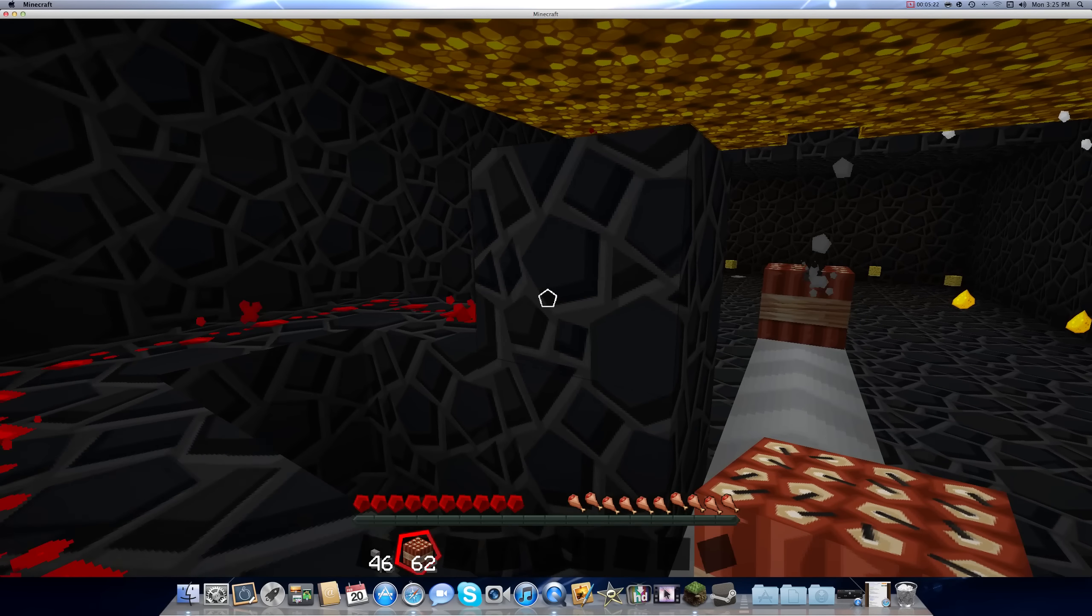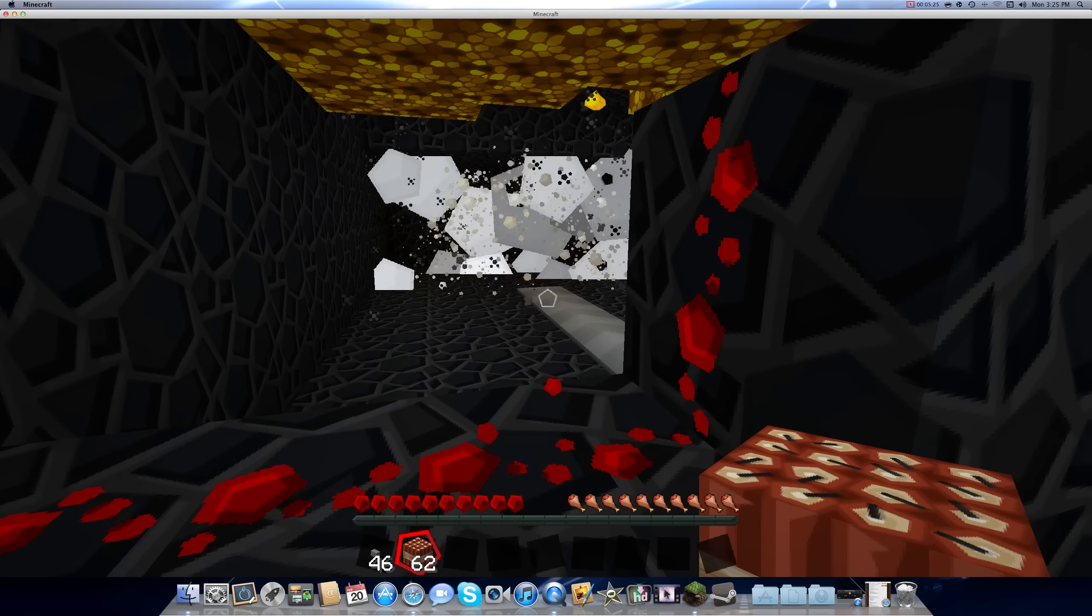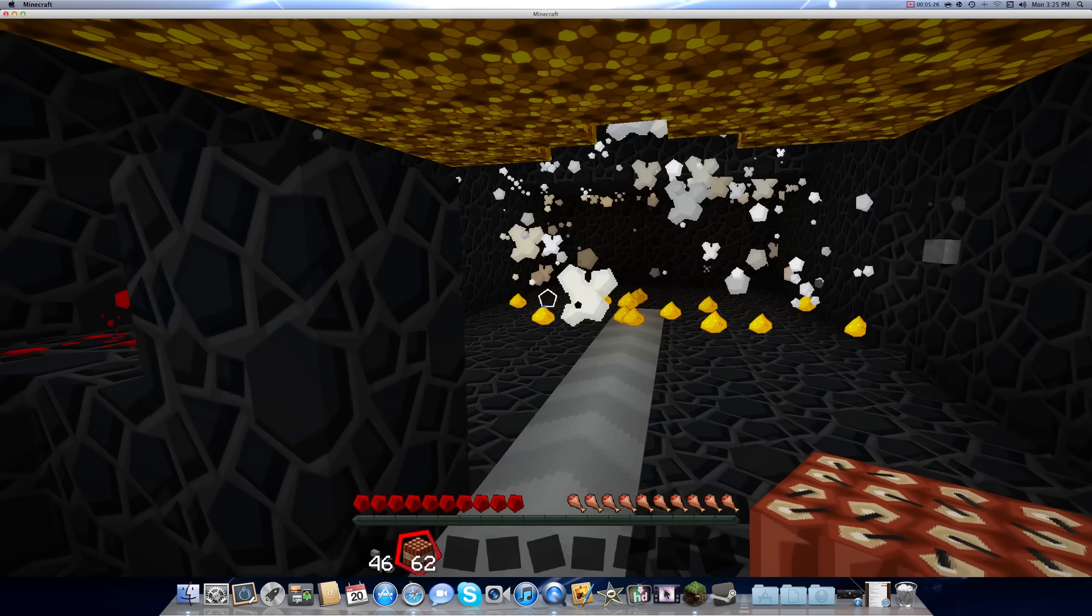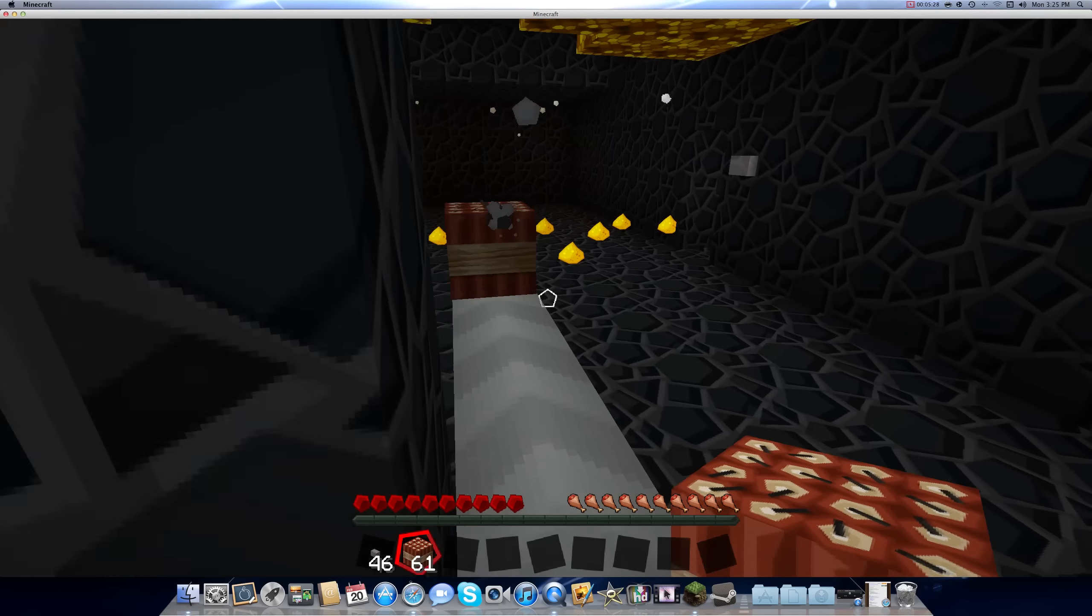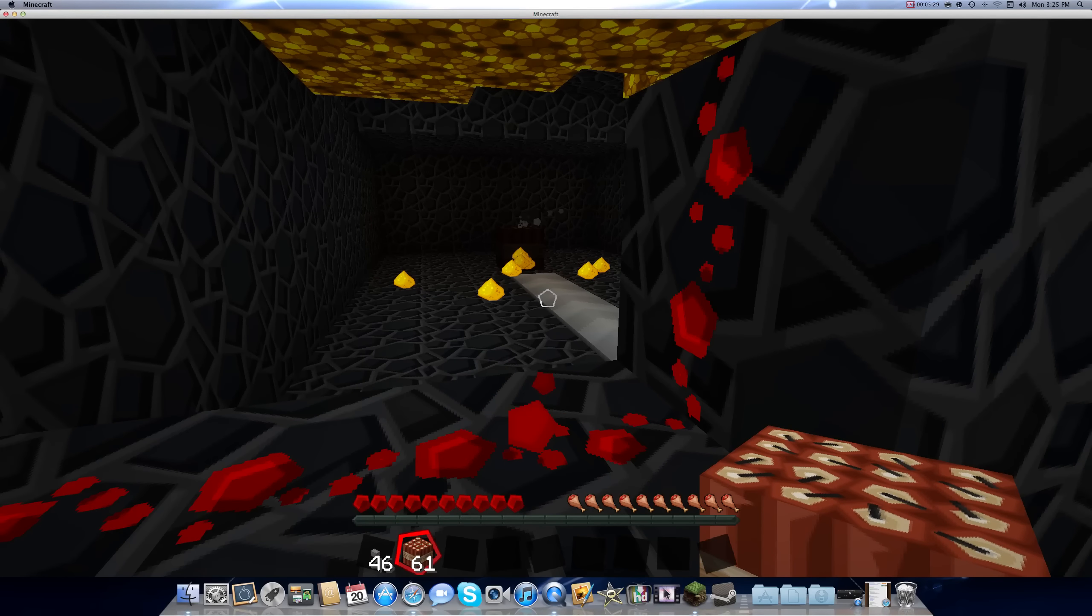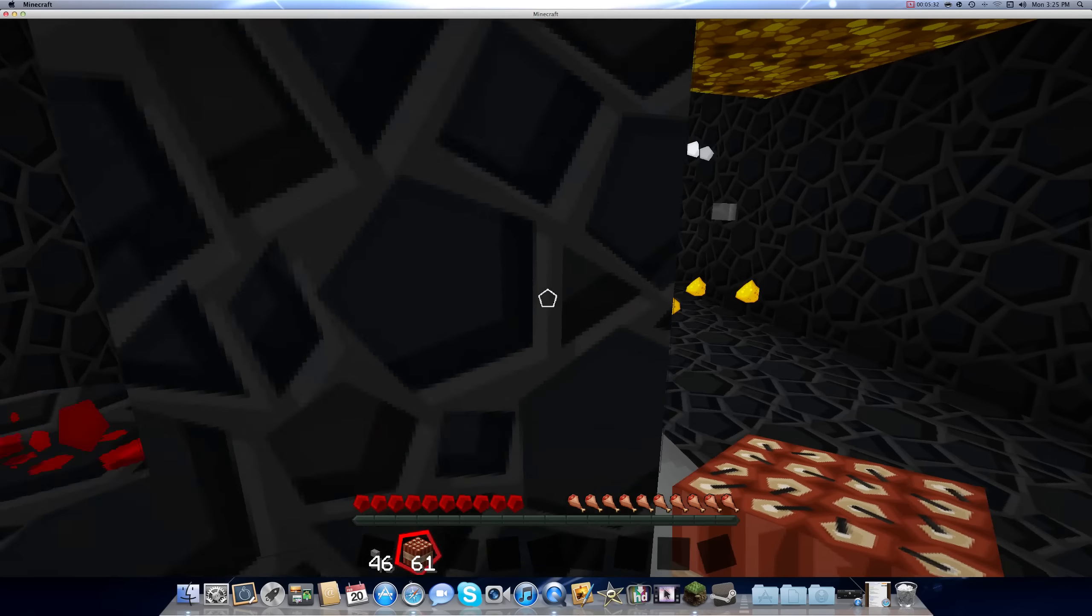So we're going to take cover behind this bedrock here so we don't get blown up. So see? That's pretty awesome.